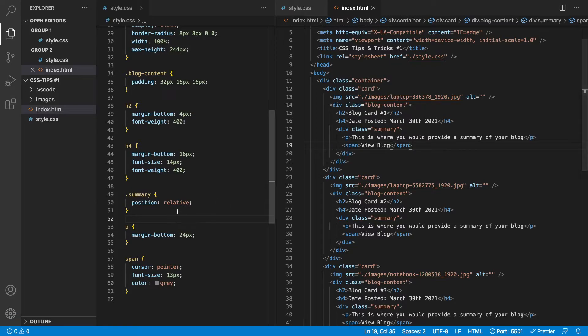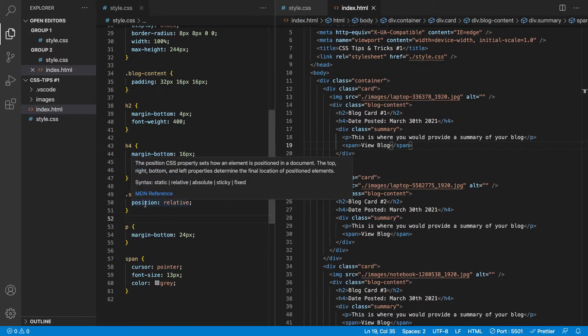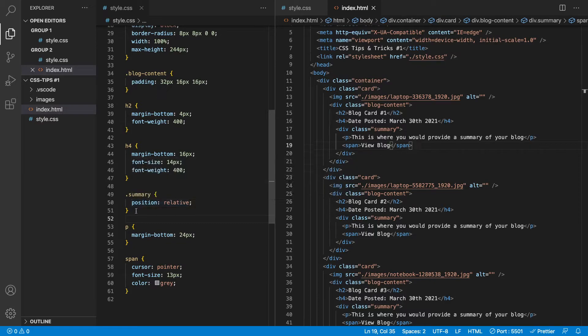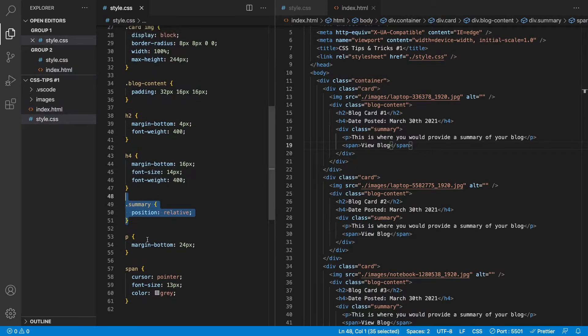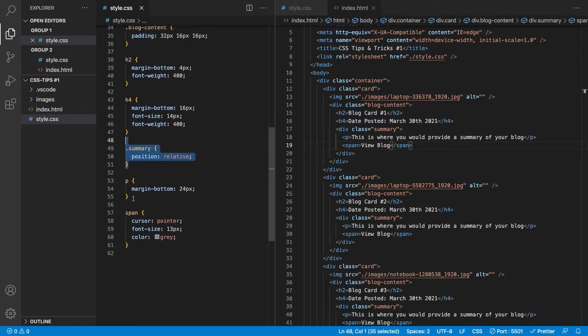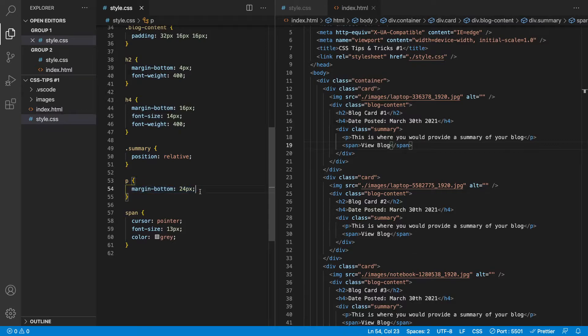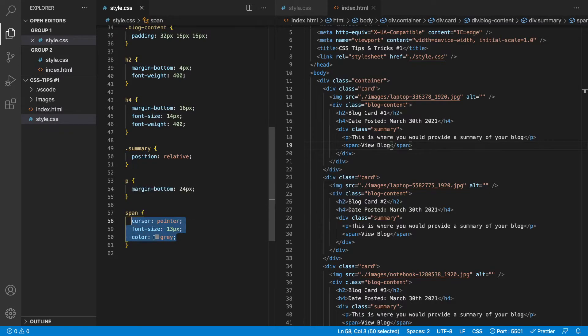Okay, so you can see here in the markup, the summary div has a position of relative. And then simply we have the paragraph tag right now currently just having a margin bottom of 24. And then the span has a cursor, a font size and a color of gray.